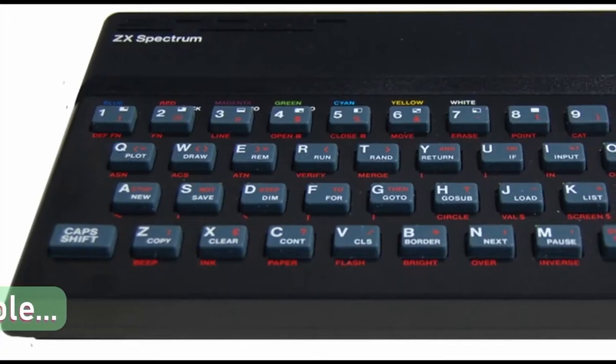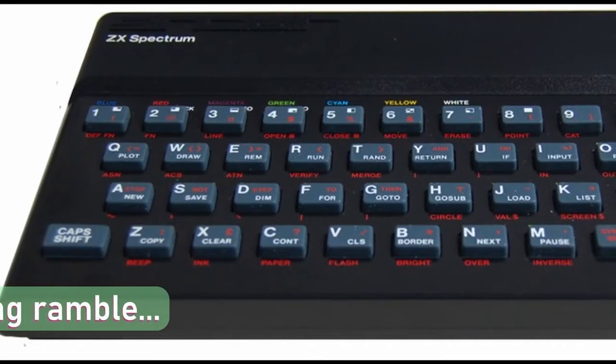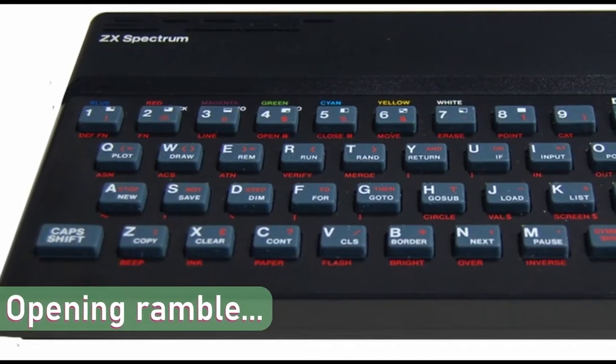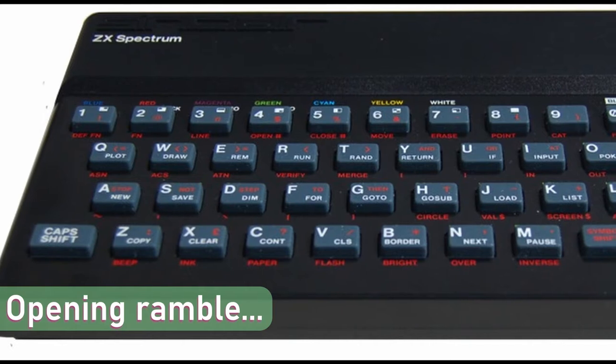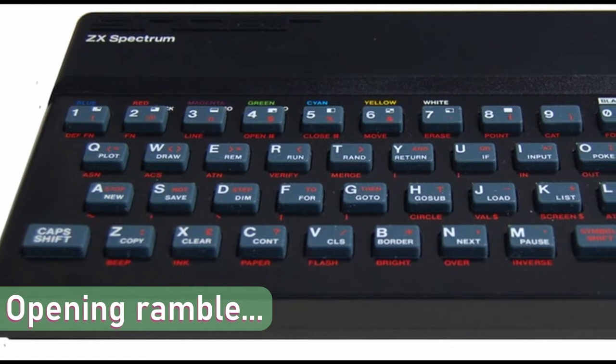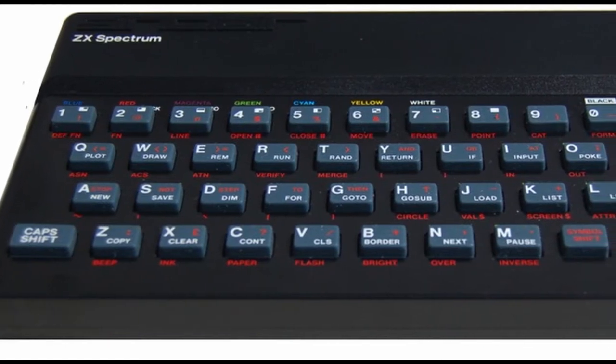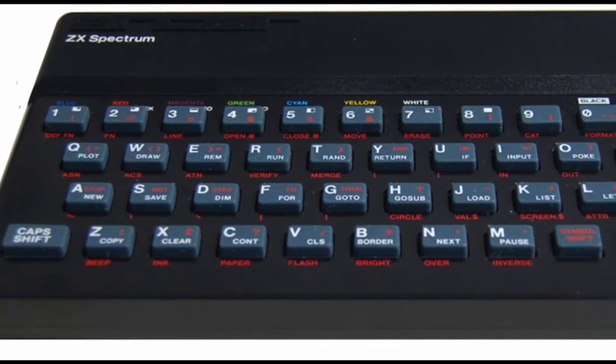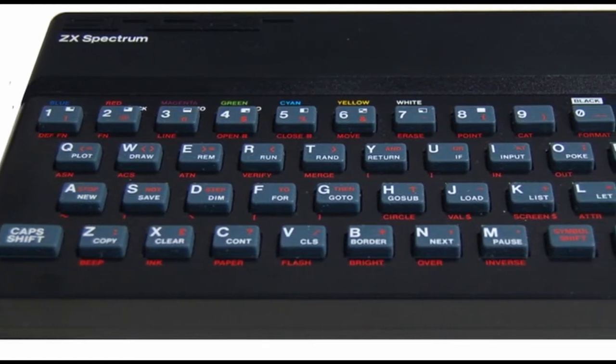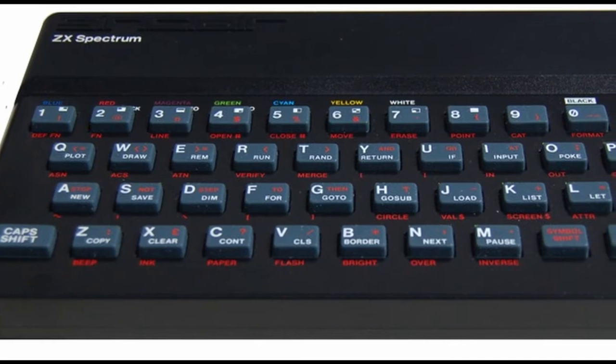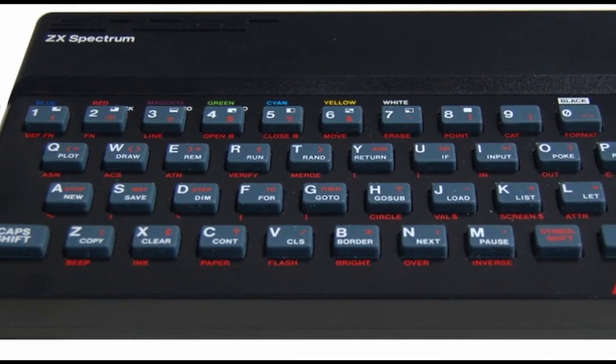In today's guide we'll be looking back at the ZX Spectrum, my first home computer and a real classic, certainly a device that really kick-started home gaming in the 80s and for many of us the start of a lifelong passion.